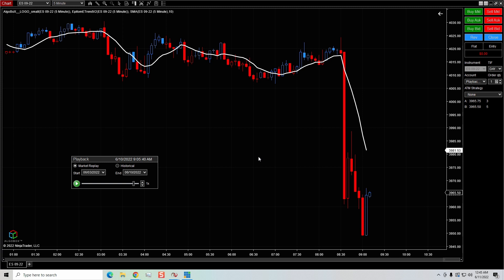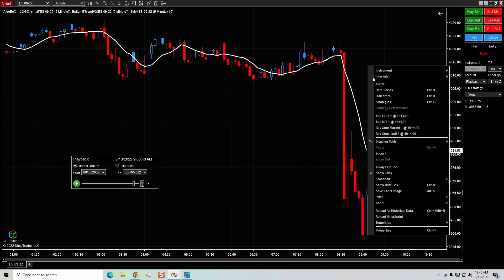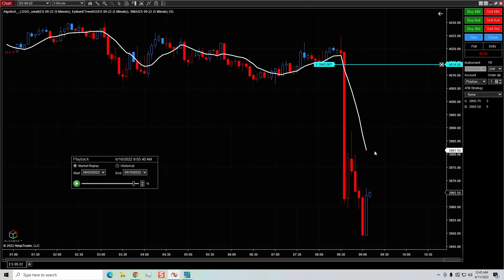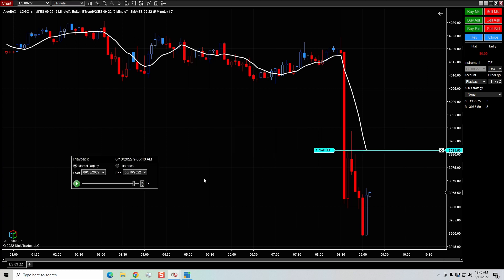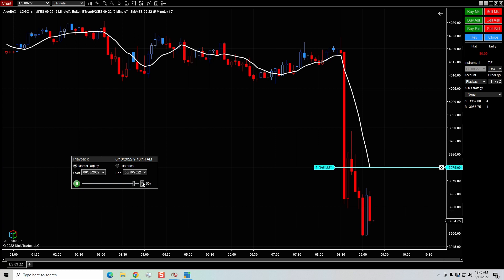What if we wanted to short the market at the 10-period moving average? We can simply right-click and put sell limit. The order is way up there, nowhere near the moving average. If I hold down control and click on my order, you'll see where it says attach. I click attach and it says SMA 10 period. I can offset this by ticking either in front of or behind the moving average. Now you can see the order is set right where the indicator is, and as the market moves you'll see the order move along with it.